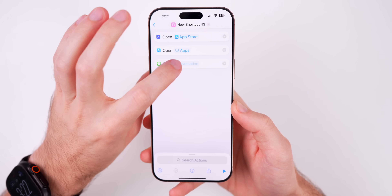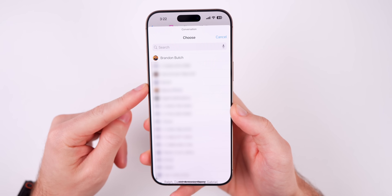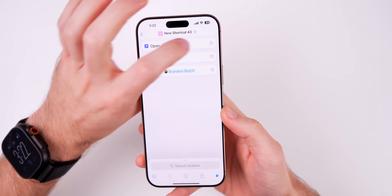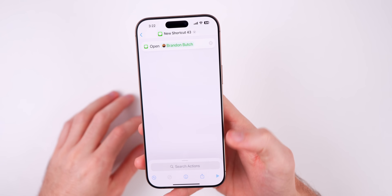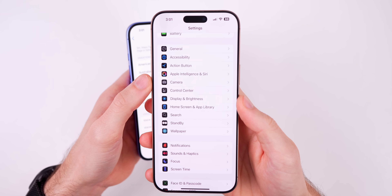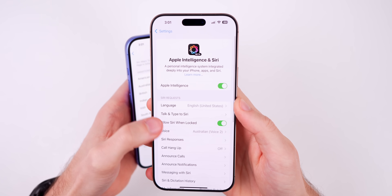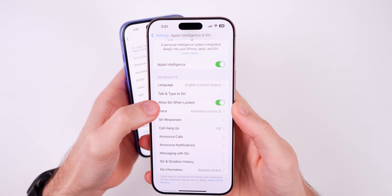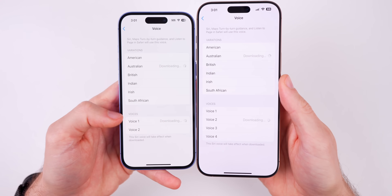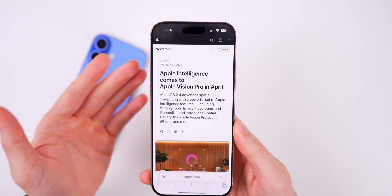In the Shortcuts app there's a new action called Open Conversation, which lets you open a specific Messages conversation. You select a contact, and when you run the shortcut it opens that conversation directly — I tested it and it works great. Also, the Siri voice for Australia now has four options in Settings > Apple Intelligence & Siri > Voice > Australian, whereas before there were only two.